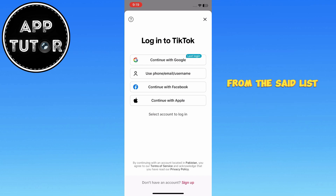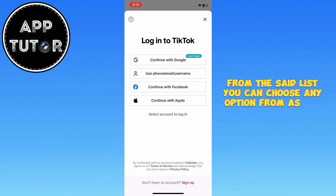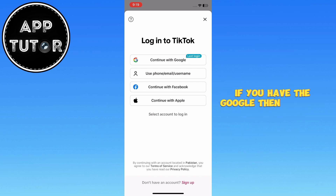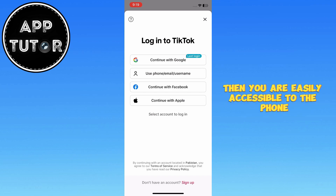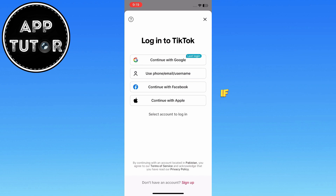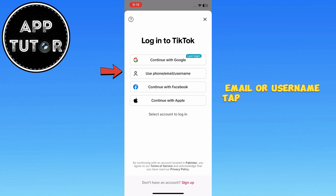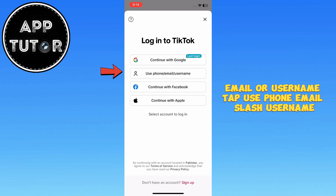From the list, you can choose any option as per your choice. If you have Google, then go for it. If you signed up with a phone number, email, or username, tap Use Phone, Email, or Username.